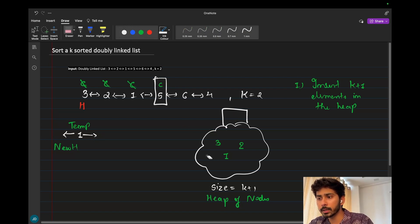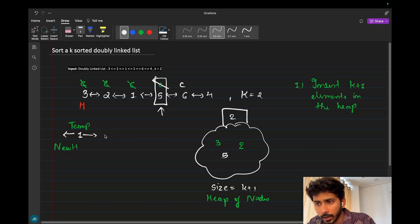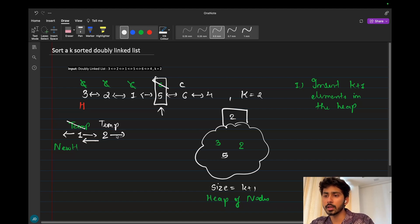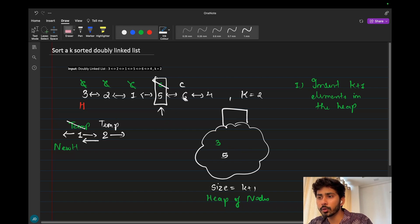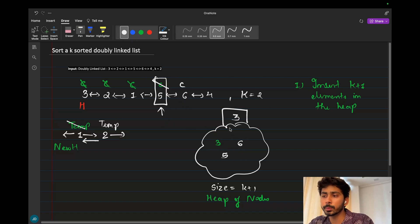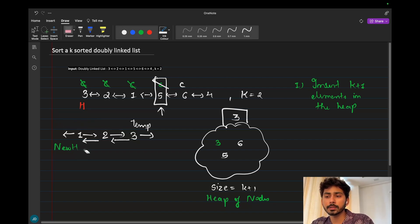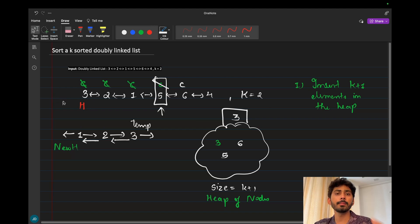After removing 1, we insert the next node — 5 — into the heap and advance the current pointer. The heap now has 3, 2, and 5; the minimum is 2. We remove 2, attach it as the next node after temp, set its previous to temp, advance temp, and ensure temp's next is always null. It's critical to update all pointers correctly, or you'll get runtime errors.